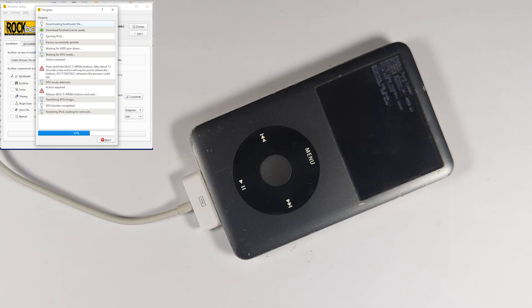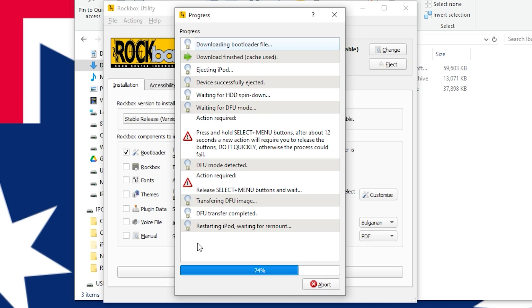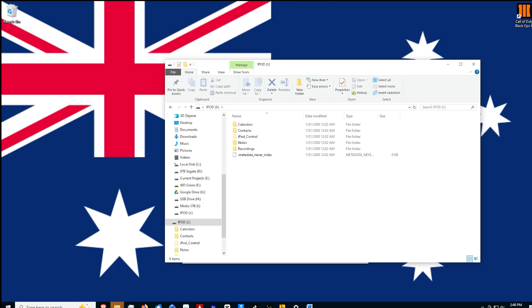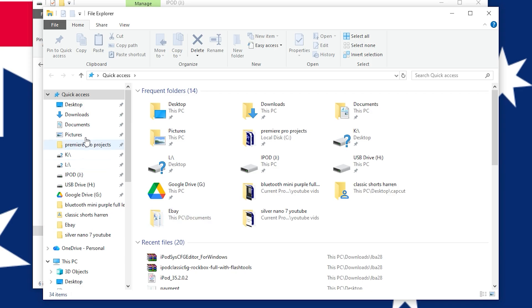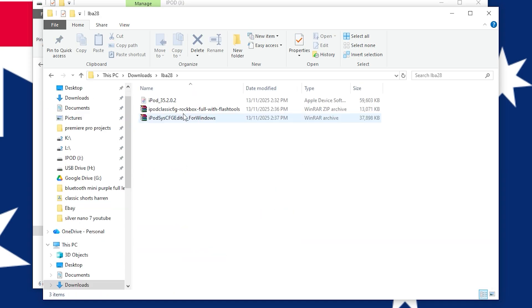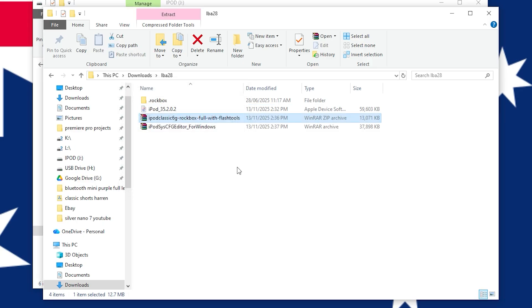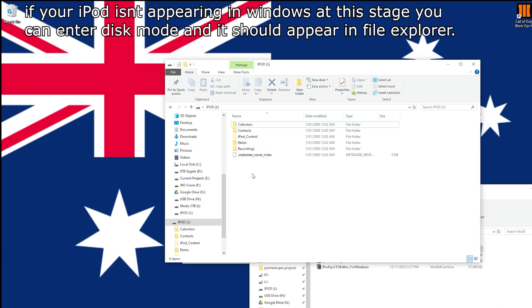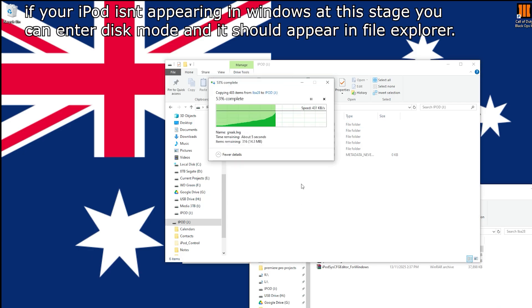Now we're on the screen where it's attempted to boot into Rockbox but hasn't been able to because Rockbox isn't actually installed yet. Click abort on the process where it says 'restarting iPod, waiting for remount.' Step two is to install the custom Rockbox build: go to the downloaded file, extract it, and you'll get a folder called .rockbox. Copy that .rockbox folder into the root directory of your iPod.